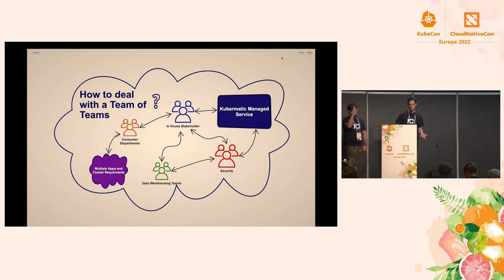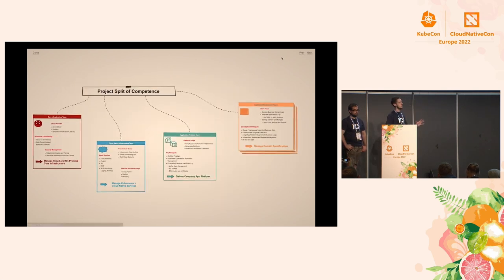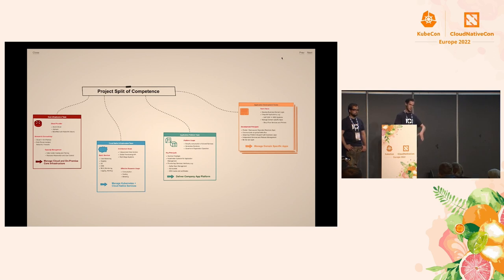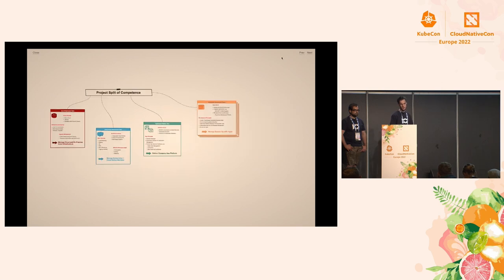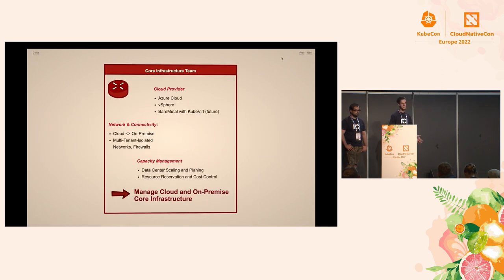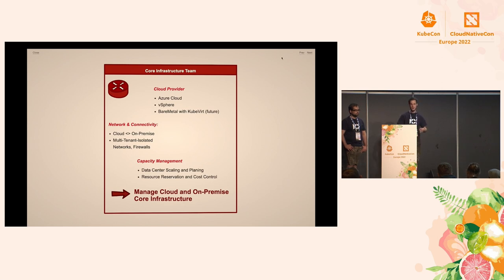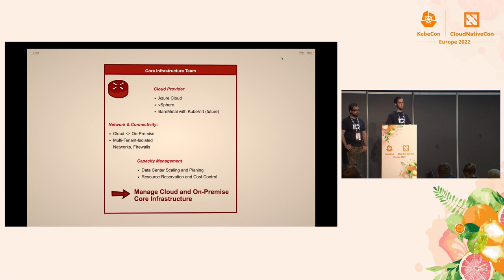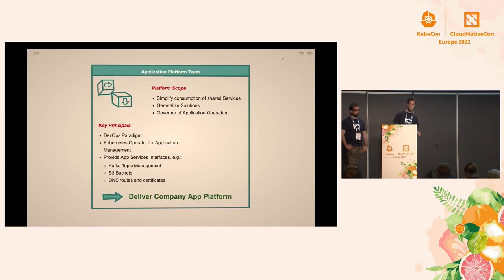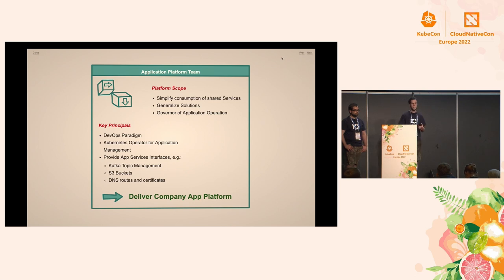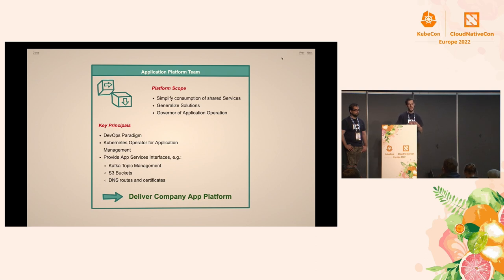So we came up with the idea, why not splitting the competencies into small departments so that everyone knows exactly this is my part, this is where I can focus on, and this is where my core competencies are. So we started with one team, which is part of the customer, which is the core infrastructure team. These teams are there for providing the basic level, like I need my data center, I need my network, I need my firewall appliances, I need my Azure accounts. And so with these teams, we basically first designed the base layer of everything. And the next team is the application platform team.